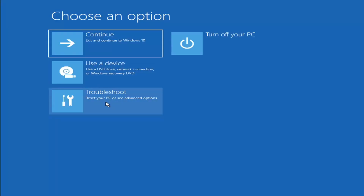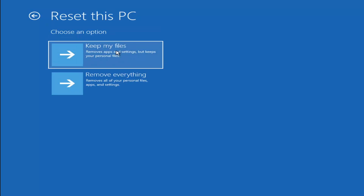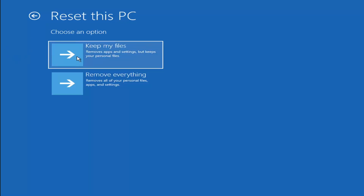A couple other things we can try: if you go back into Troubleshoot, you can select Reset Your PC, which lets you choose to keep or remove your personal files and then reinstalls Windows. You can select Keep My Files, which will remove apps and settings but keep your personal files, or Remove Everything, which removes all personal files, apps, and settings — essentially a factory reset. Keep in mind there's no guarantee your information is fully recoverable, so I'd recommend trying a recovery tool and backing up first before selecting either option.